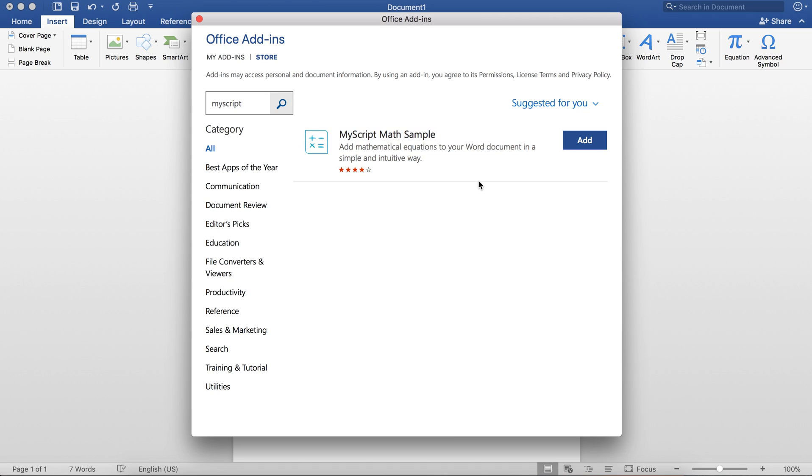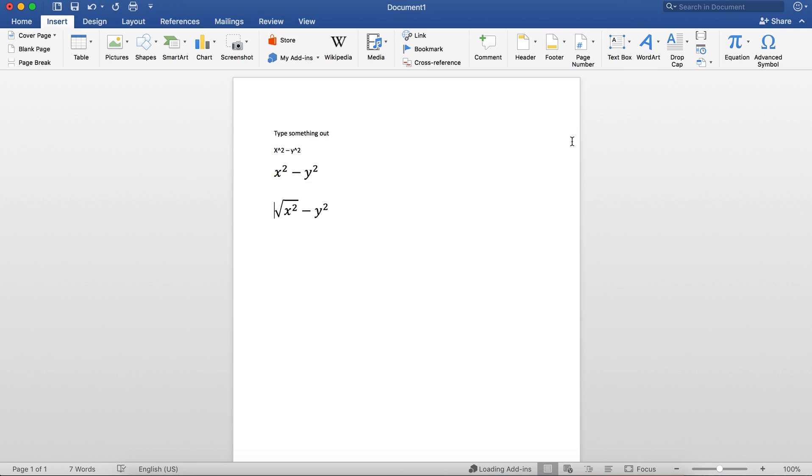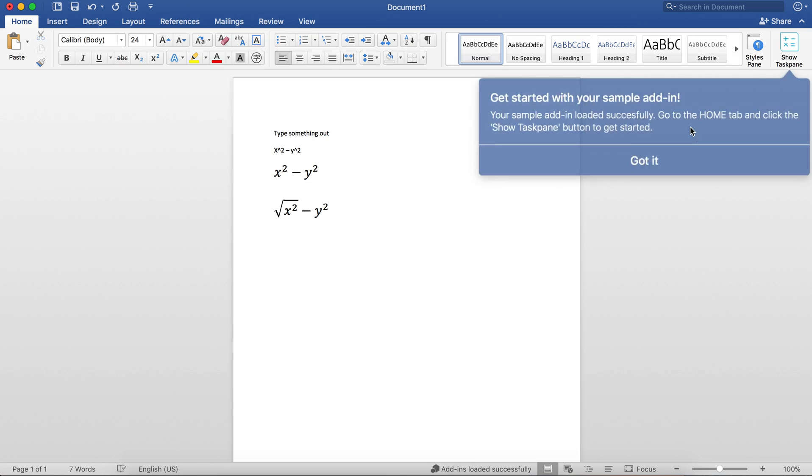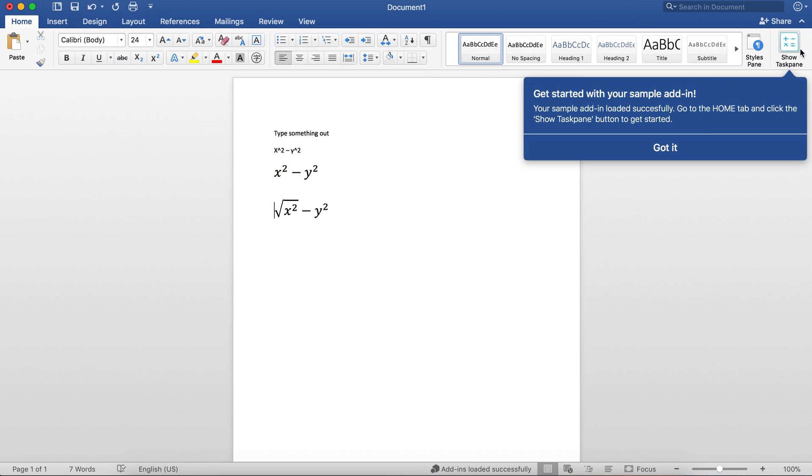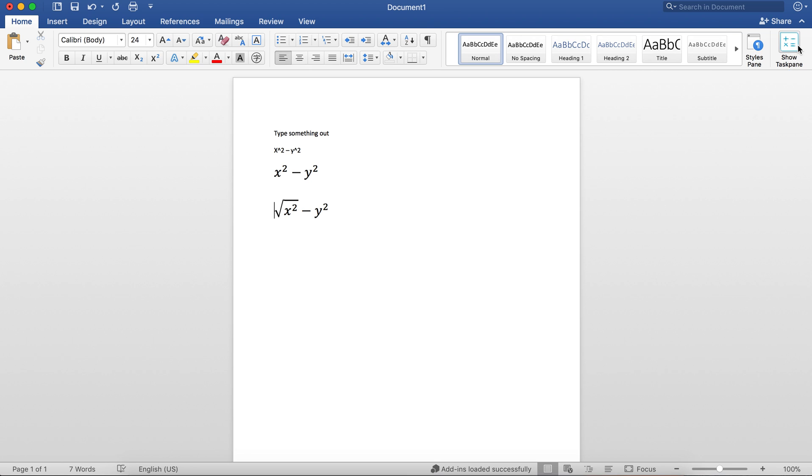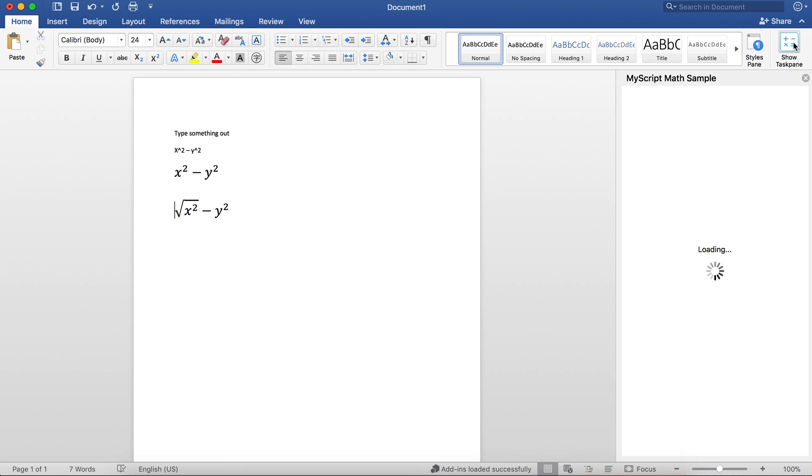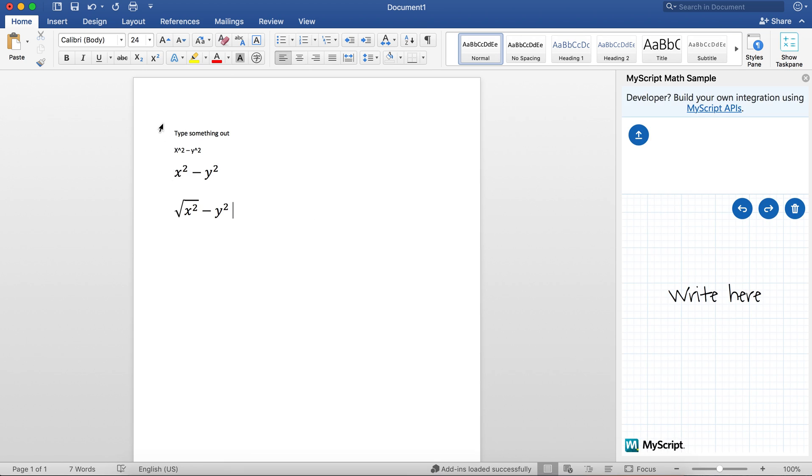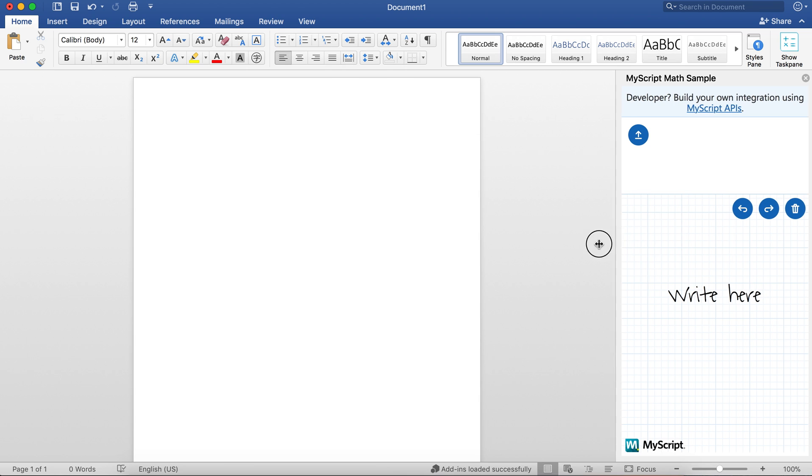MyScript is a really cool add-in that allows you to use your handwriting or your mouse to draw an equation out, and it will recognize the equation instantaneously and convert that into a nifty Microsoft Word text symbol for you. You can add it into your document and it shows up on the right-hand side. Click on it, and now you can start writing on this pane.